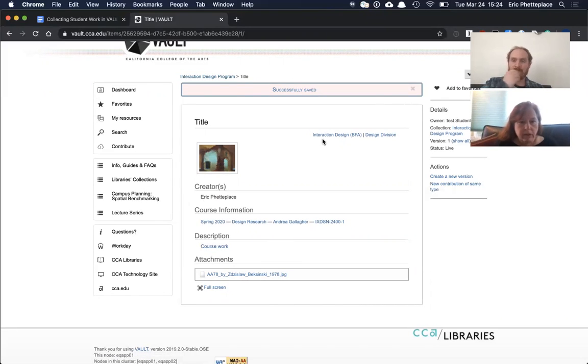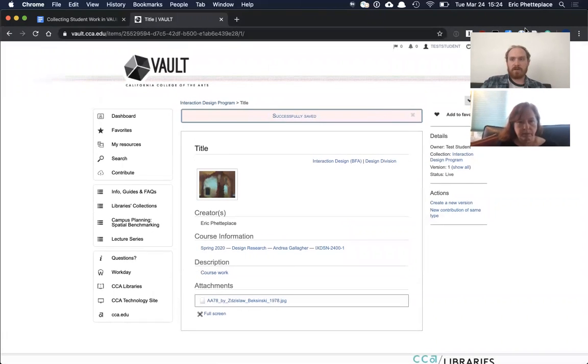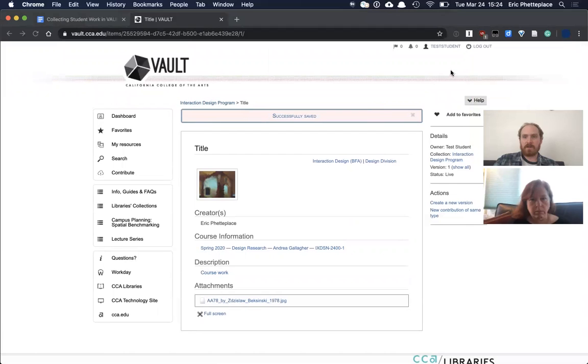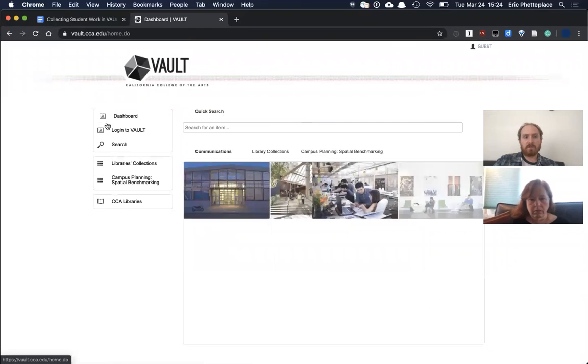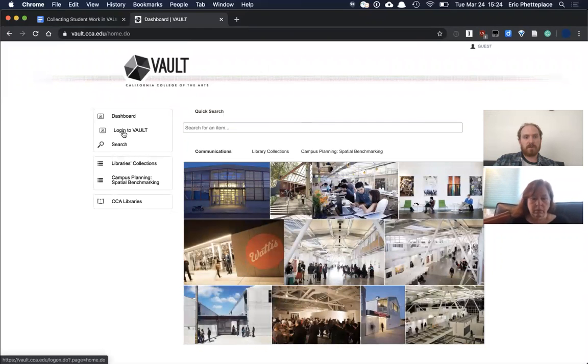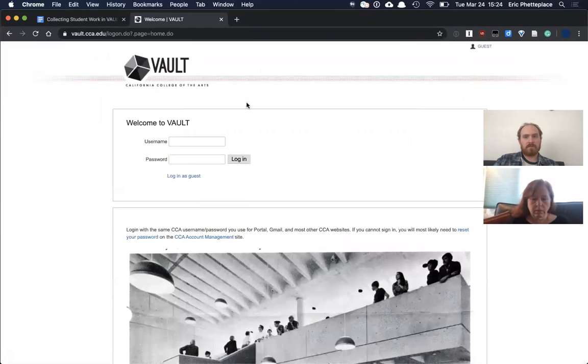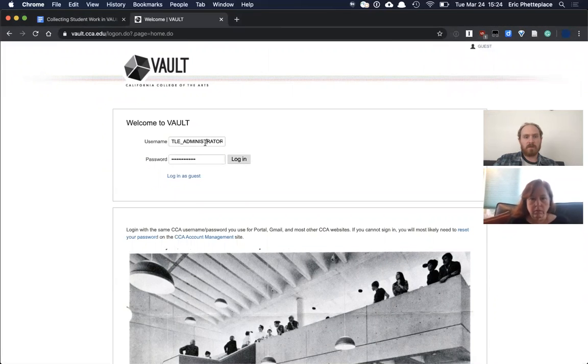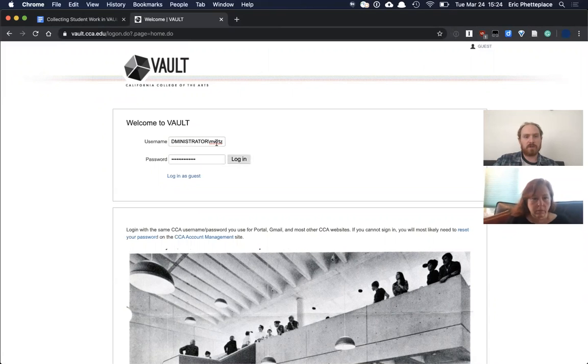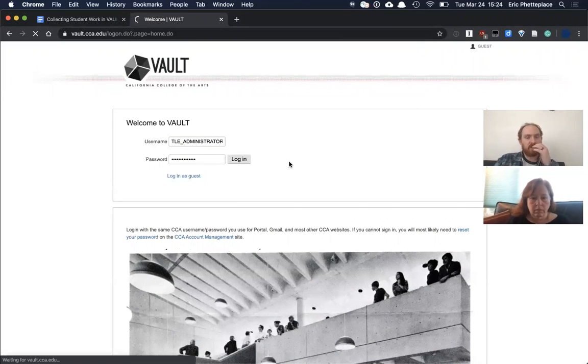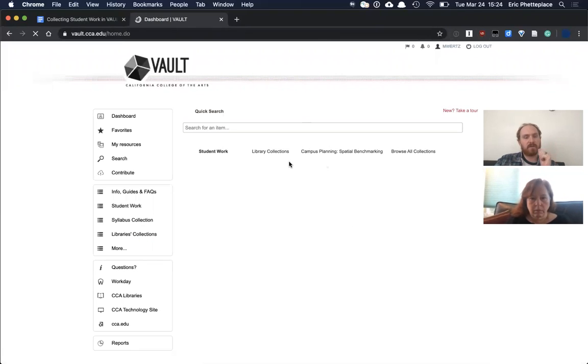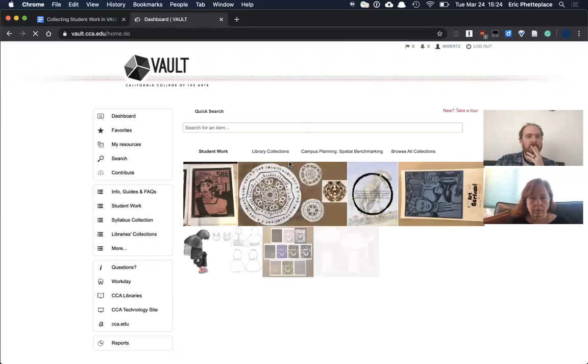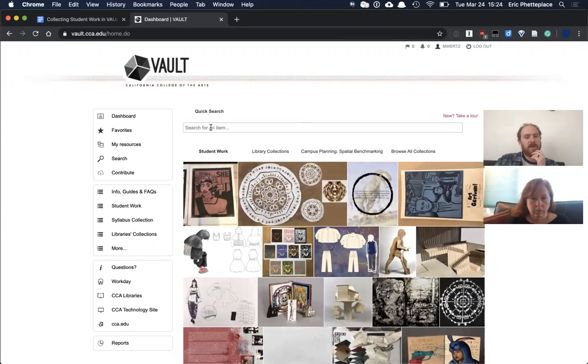And then as a faculty, what do I see? So let's go ahead and sign in as a faculty member. So I'm going to log out of test student. And I'm going to actually imitate the illustration instructor, Michael Wertz, so that we're seeing exactly that same assignment that we submitted. I think that's just a little bit more clear.